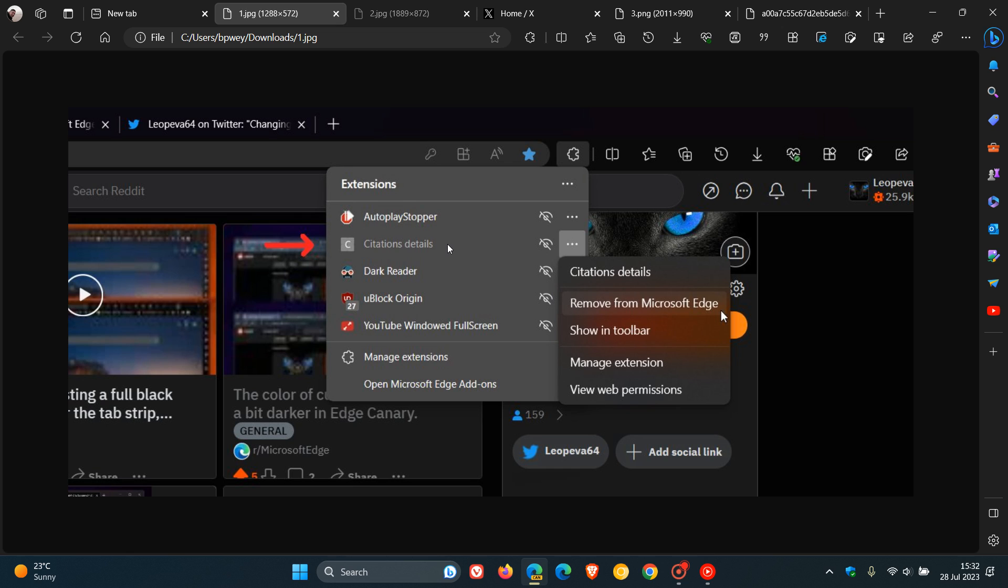And here we can see in the screenshot provided, there's citations, and you can remove it from the Edge browser. You can show in toolbar, you can got all the other citation details and all the other options.